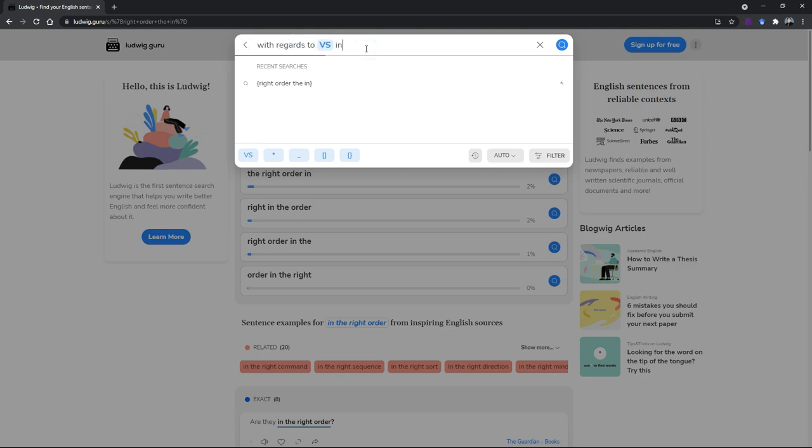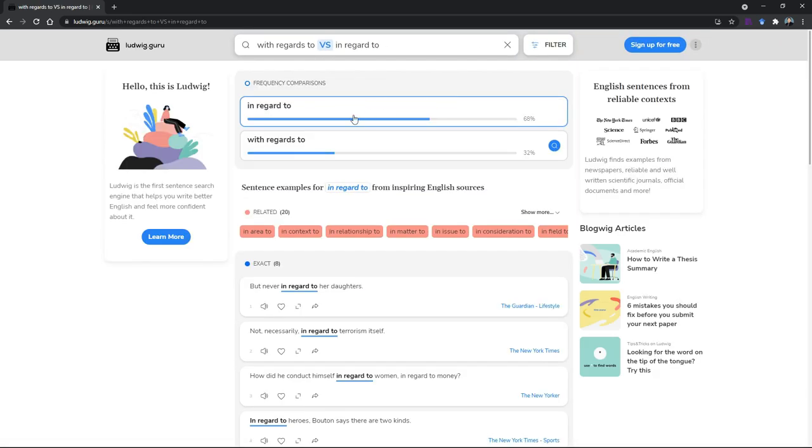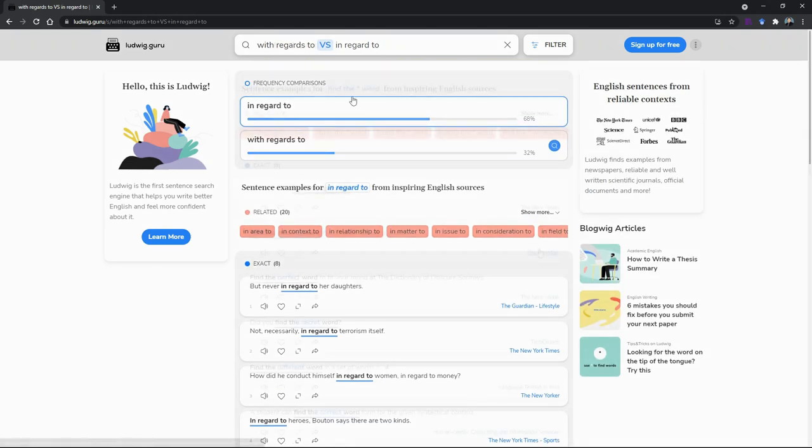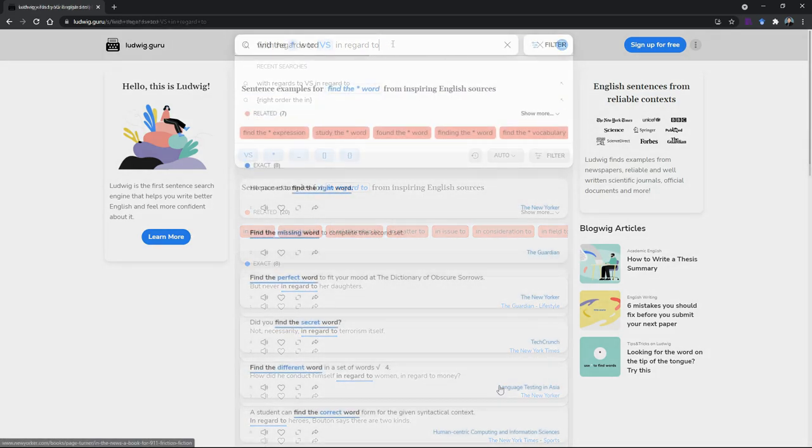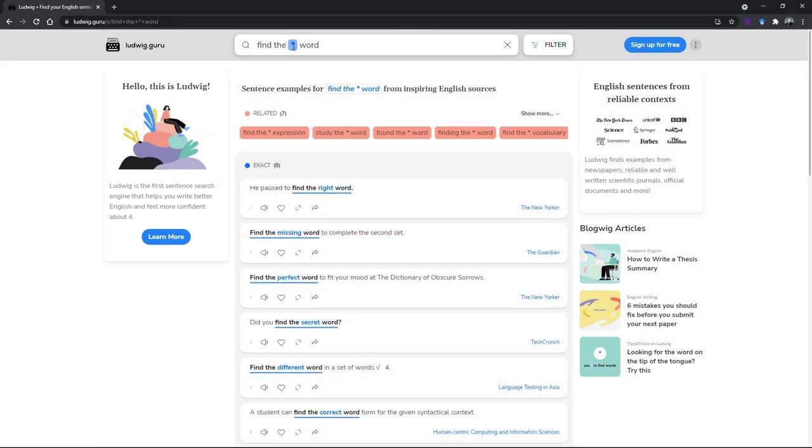Let me show you the VS example. I can say with regards to or in regard to, just in case you're wondering which one is right. Then you can see that 'in regard to' is widely used, 'with regards to' is seldom used according to the database, so you might want to use 'in regard to'.